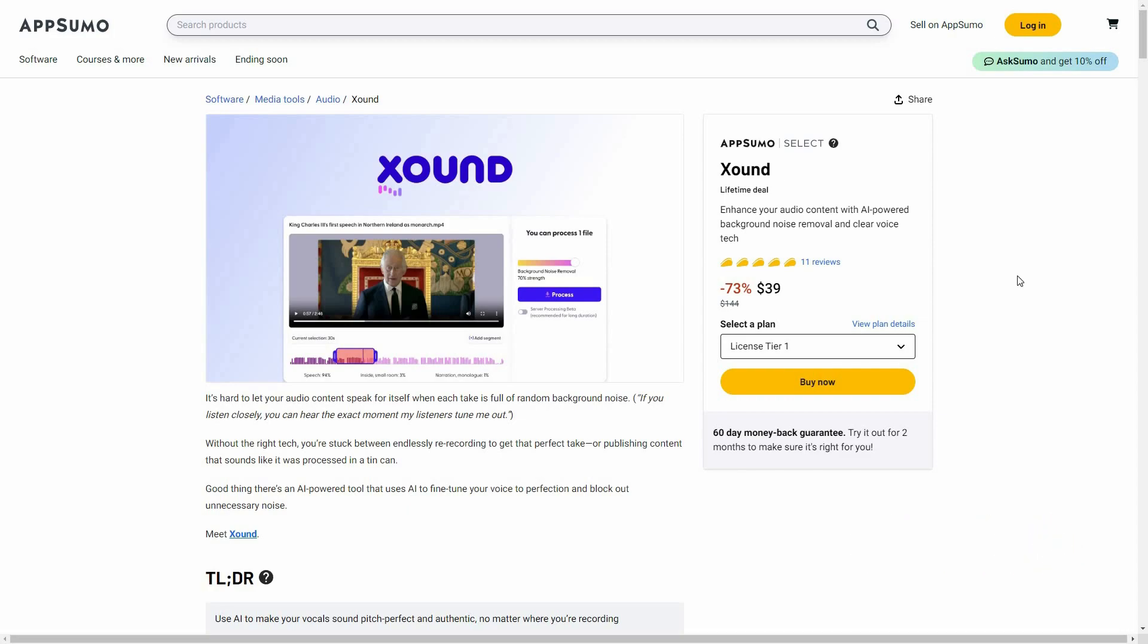Xound is a tool that can remove background noise from your audio, and this is a super simple process. All you have to do is upload your audio or even video file, and then Xound is going to remove all of the background noise from that file. It also has voice cloning, which means you can turn your voice into someone else's. The great news is Xound is currently available on AppSumo as a lifetime deal. The regular price is $144, but at AppSumo you are getting this tool at only $39. There are already 11 reviews, all of them are 5-star reviews.